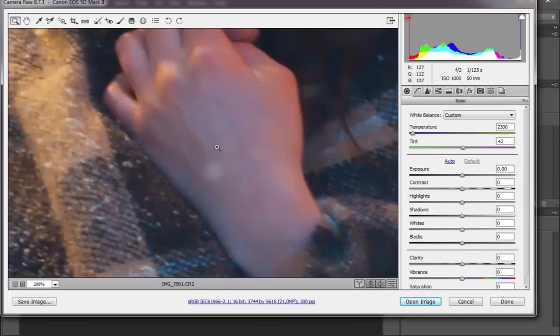In addition, due to the fact that the picture was taken at a high ISO, we need to reduce this noise somehow.